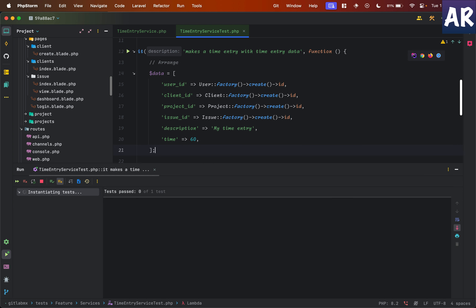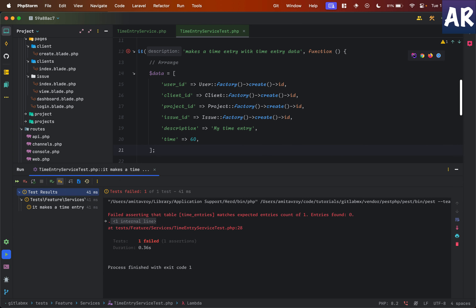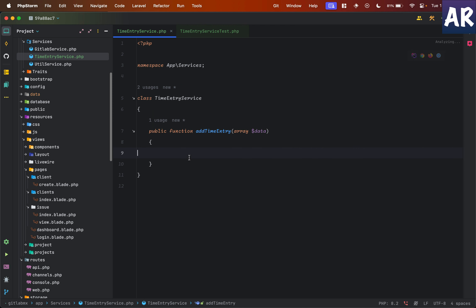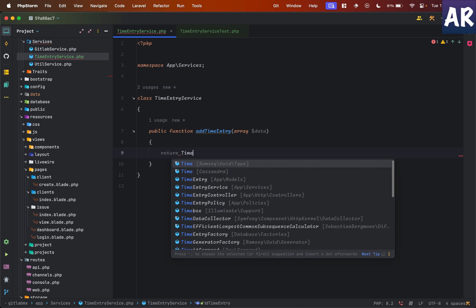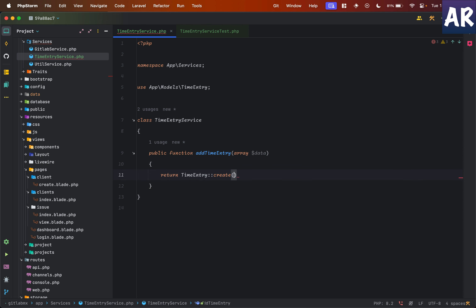This is going to fail, we all know it. So to pass this we need to do the implementation. The time entry implementation at the service level is quite straightforward — I'll have `return TimeEntry::create($data)`. I'm doing this inside the service file so that if there are any side effects or additional things I want to do, I do them inside this file rather than inside the controller, so that I can reuse that method. This is the pattern that I follow.